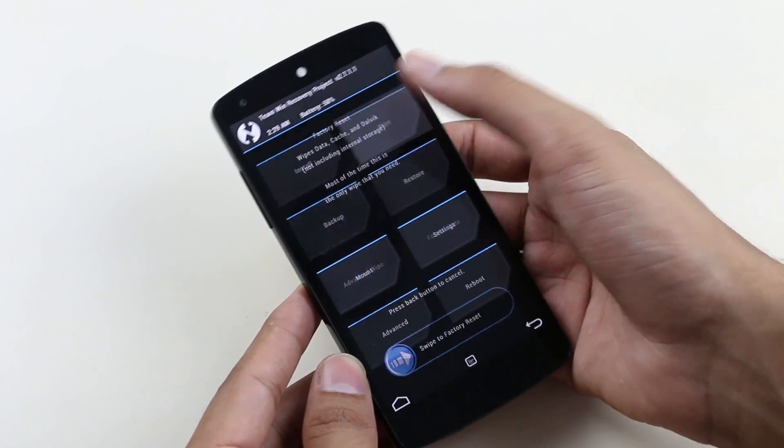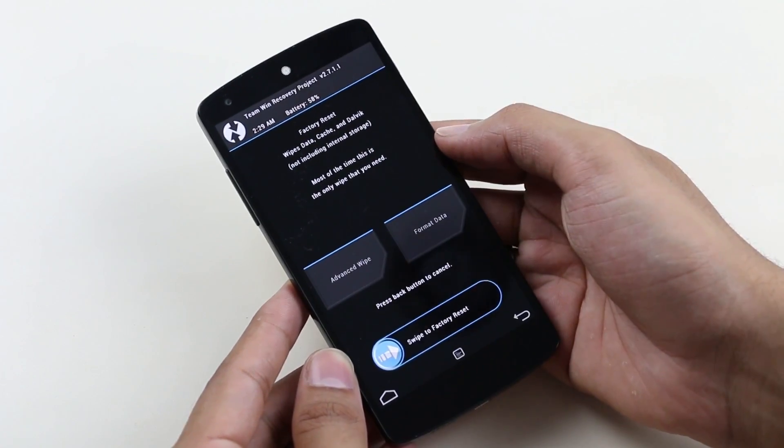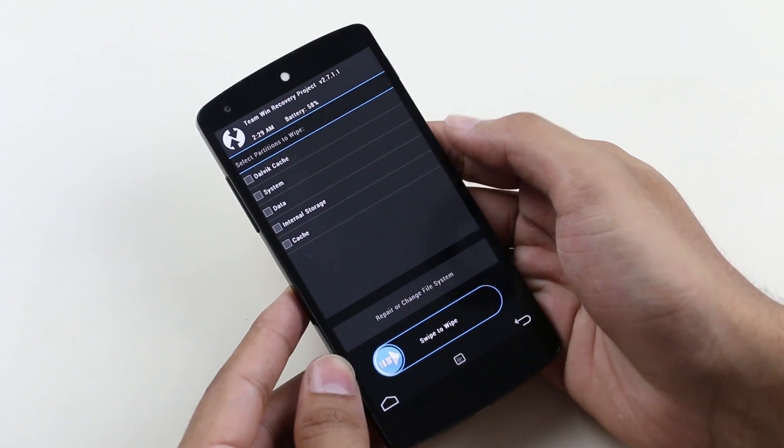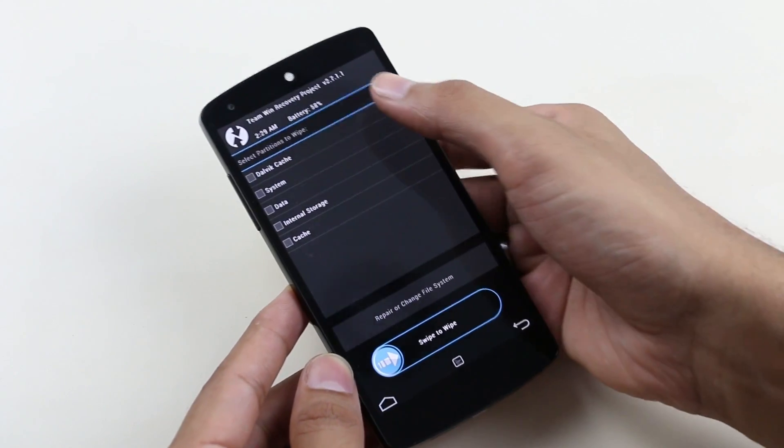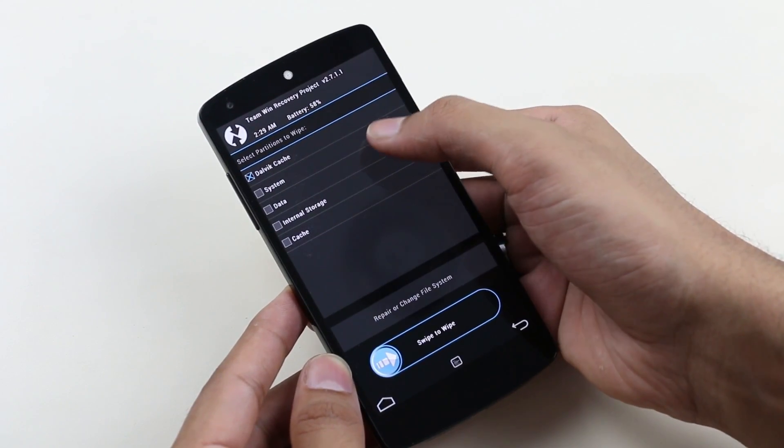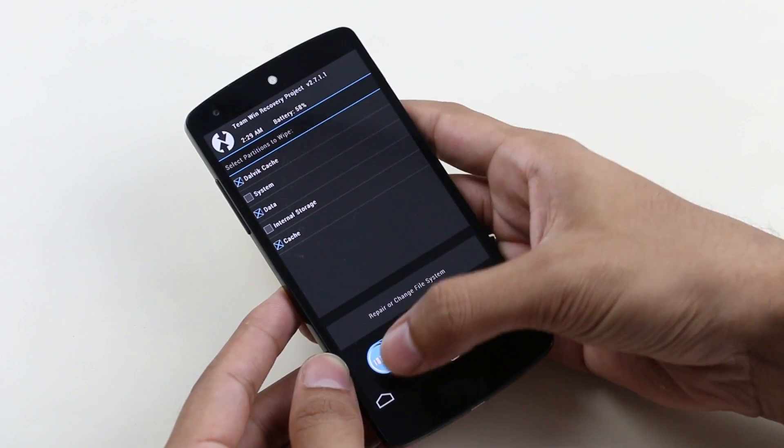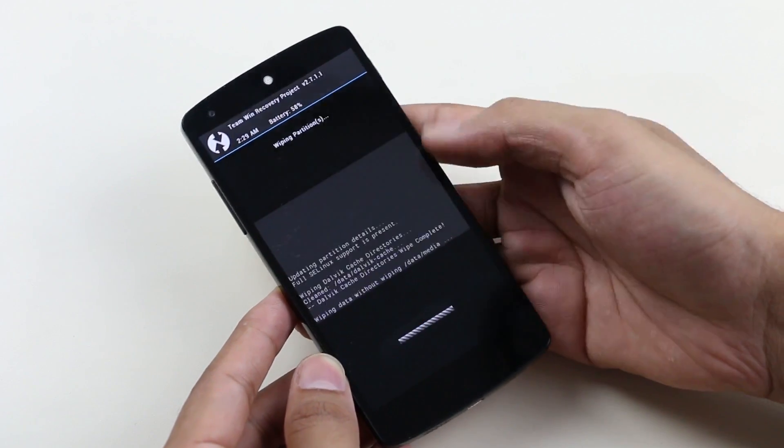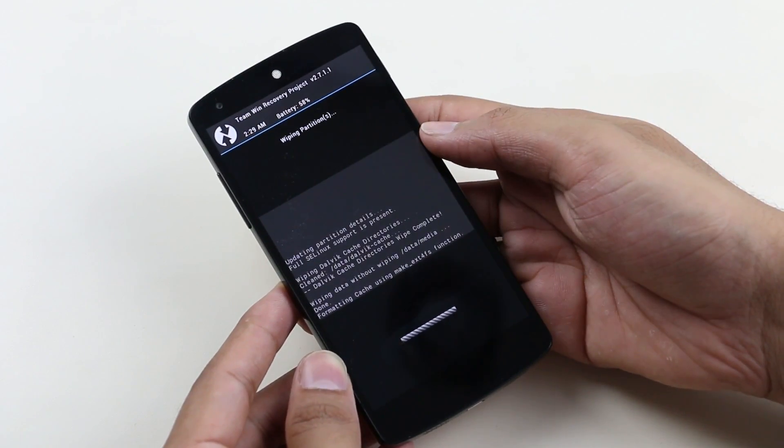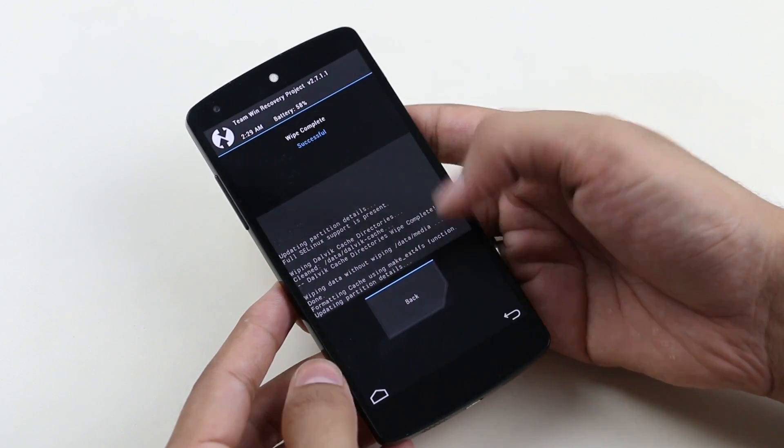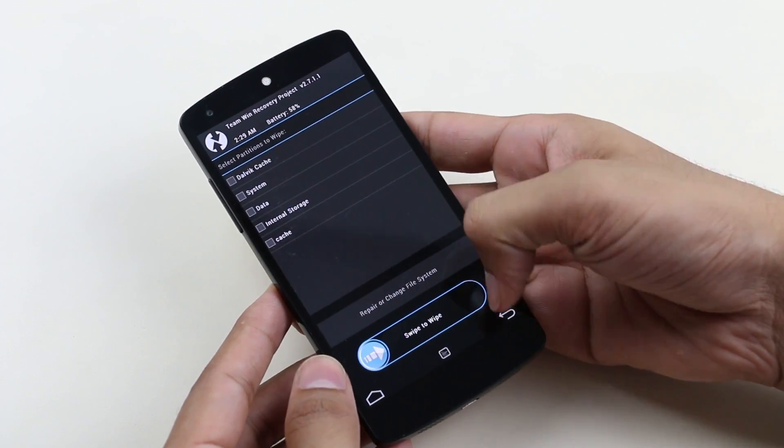Go to advanced wipe and here choose Dalvik cache, data, and cache, and swipe to wipe. Once done, go back.